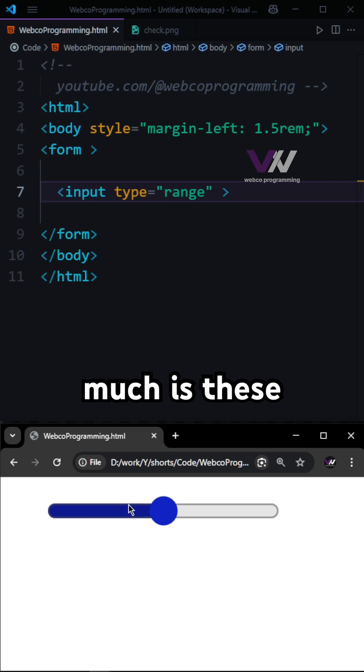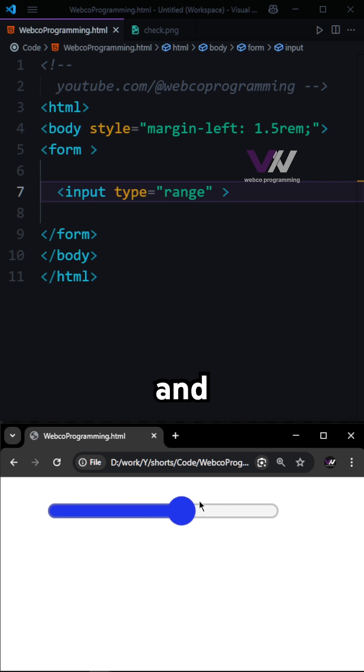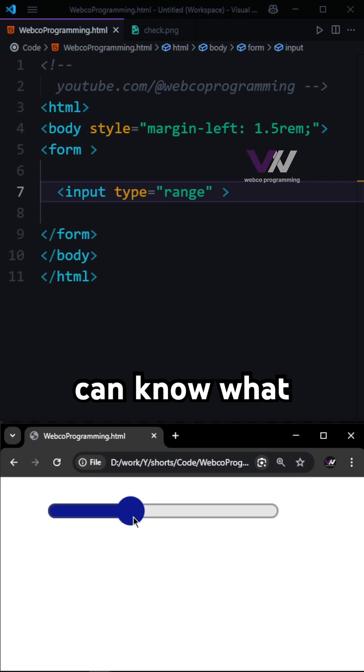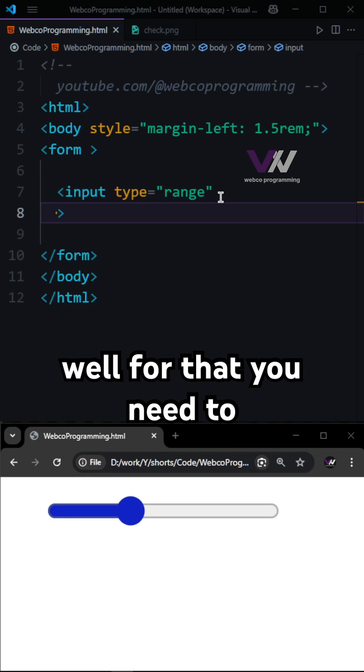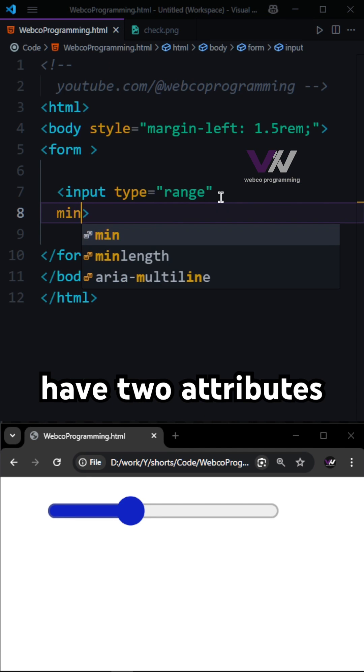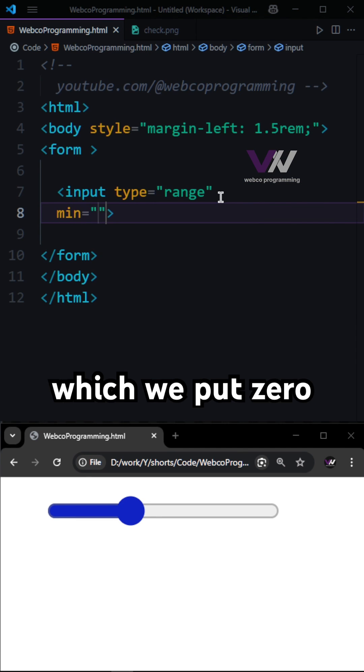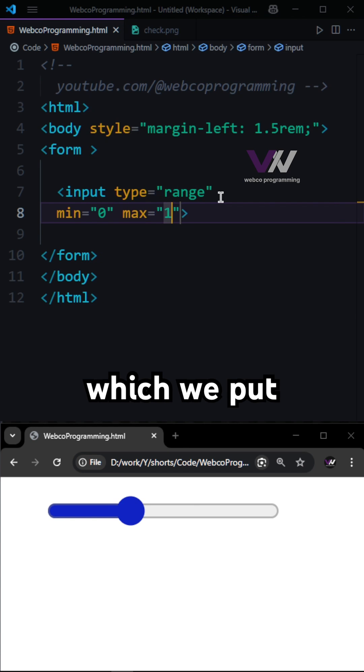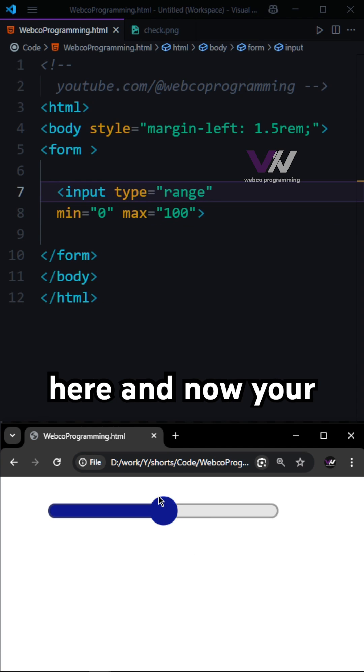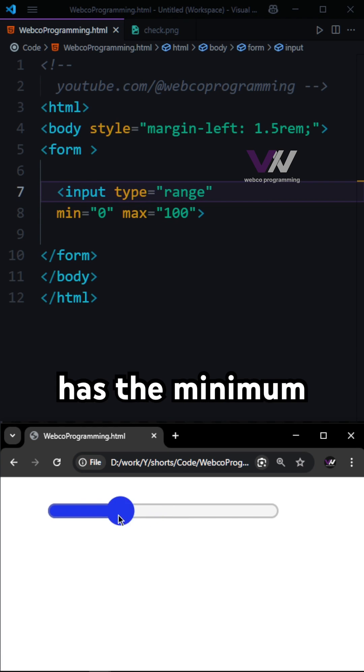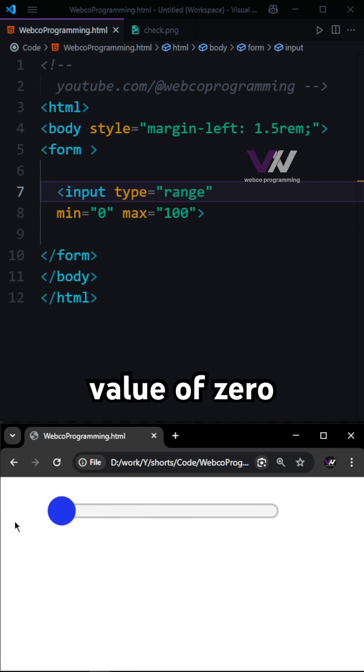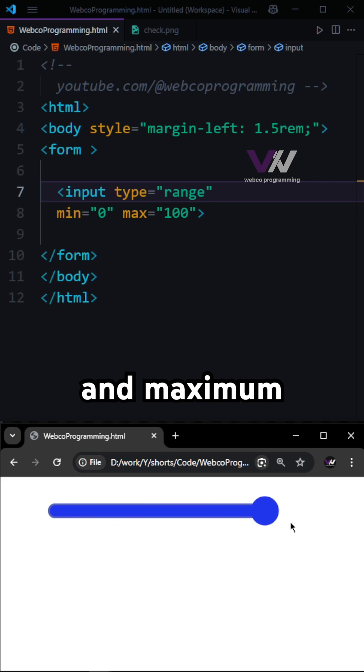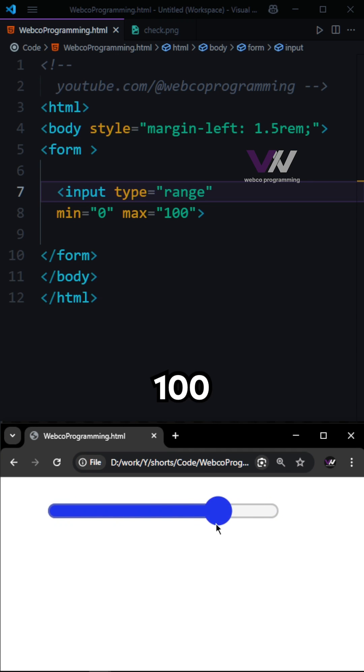But how much are these numbers and how can the user know what they are? For that, you need two attributes: min, which we set to 0, and max, which we set to 100. Now your slider has a minimum value of 0 and maximum value of 100.